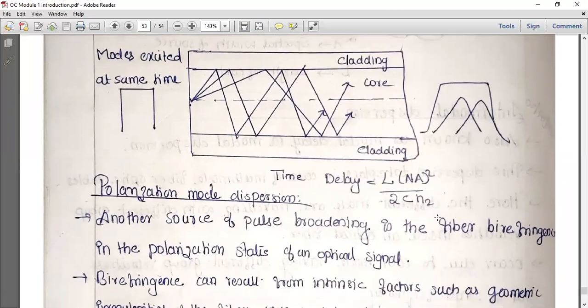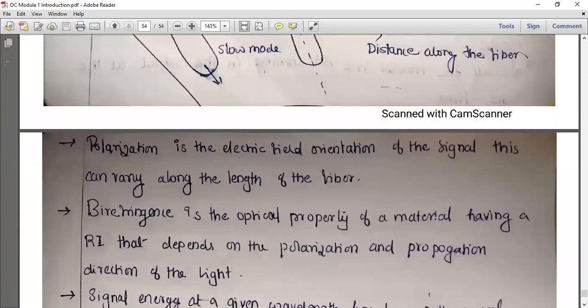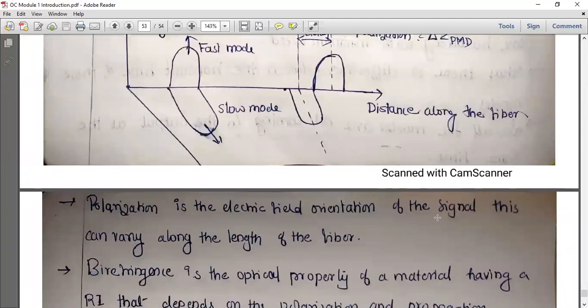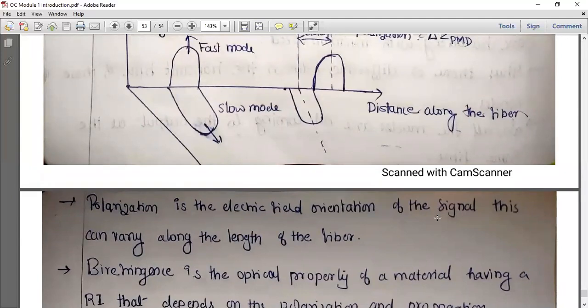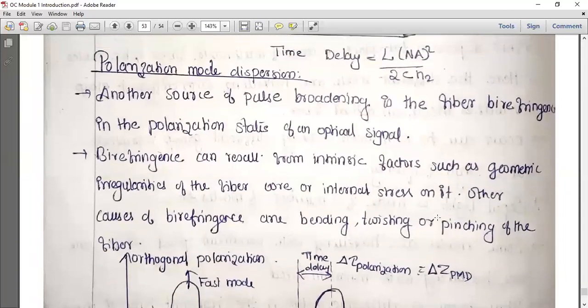Now the next special type of dispersion is polarization mode dispersion. To understand it, polarization is nothing but the electrical field orientation of the signal. The electric field orientation varies along the length of the fiber, and another source of pulse broadening is polarization mode dispersion, caused by fiber birefringence.